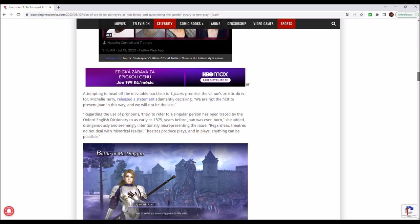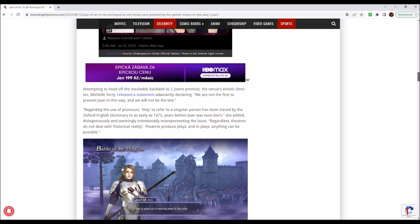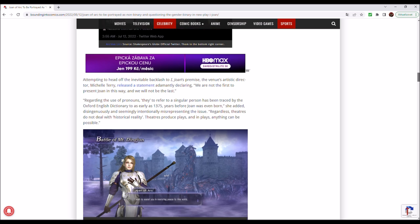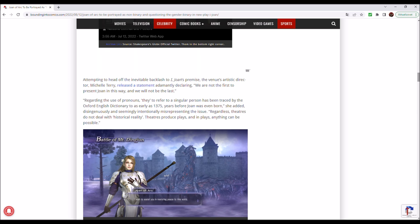Attempting to head off the inevitable backlash to I, Joan's premise, the venue's artistic director, Michelle Terry, released a statement adamantly declaring, We are not the first to present Joan in this way, and we will not be the last. And there we go. We are not the first one. This has been done before. This has always been the case. And this has infected all the strata of culture and history.